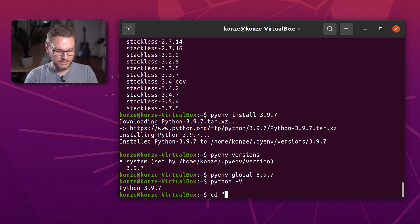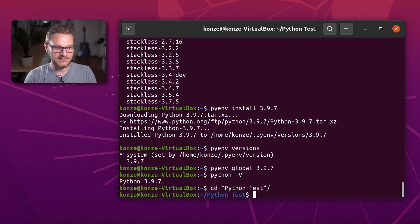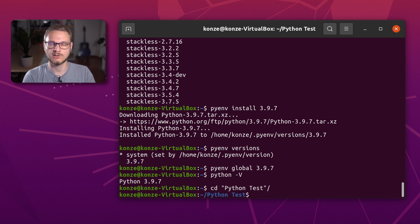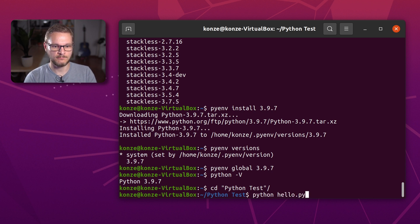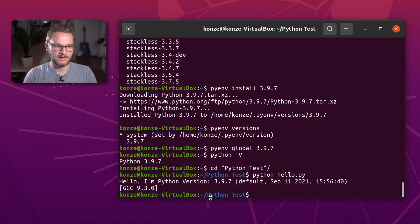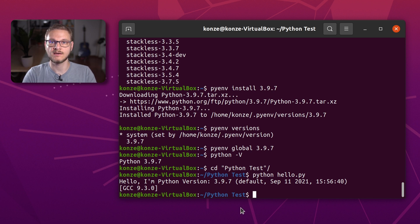I've prepared a little Python test program — a quick hello world which prints out the current Python version. When we run python hello.py, we can see it says: hello, I'm Python version 3.9.7.